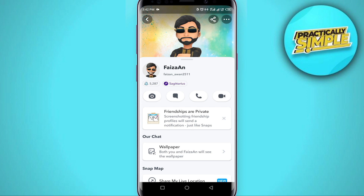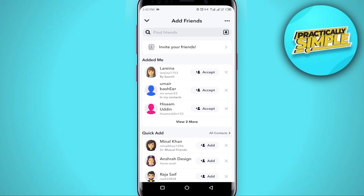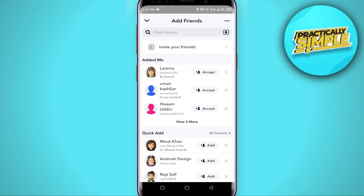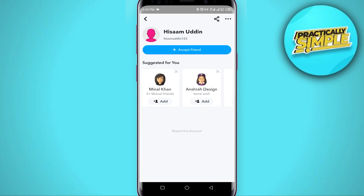Now I'll show you the profile of a person who removed me. Tap on the plus icon, then open any profile that is not in your friend list, like this one. You can see this person's Snap score is not visible to me, which means they have removed me.